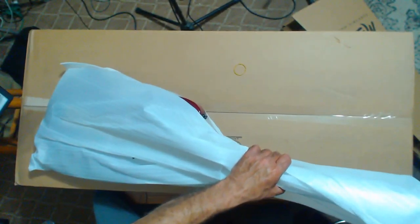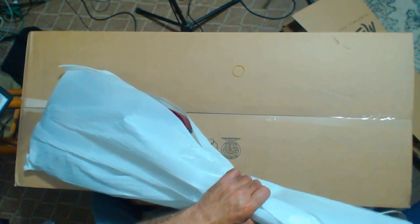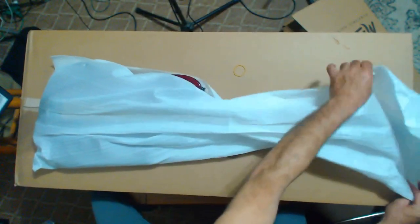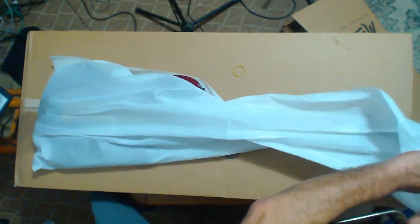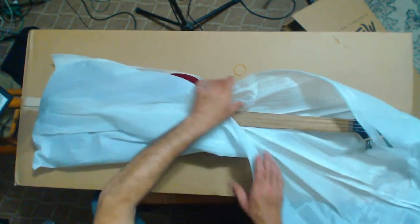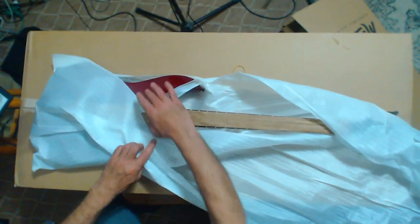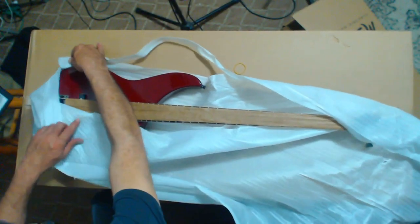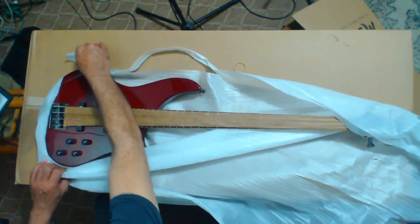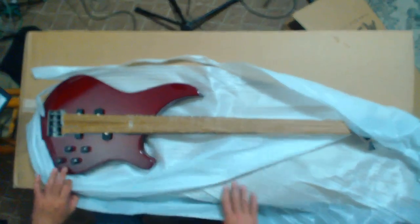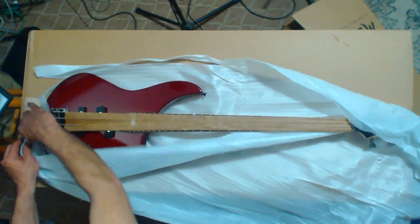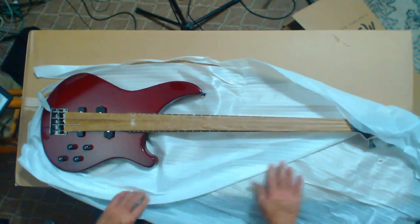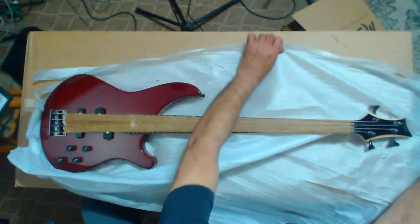Two rubber bands up there. I've been wanting to get a bass for many, many years now. There it is.